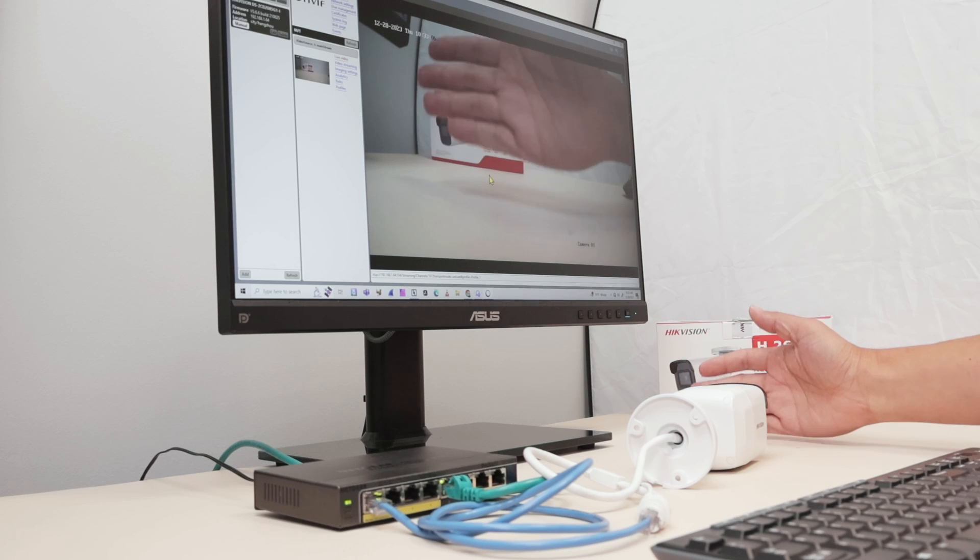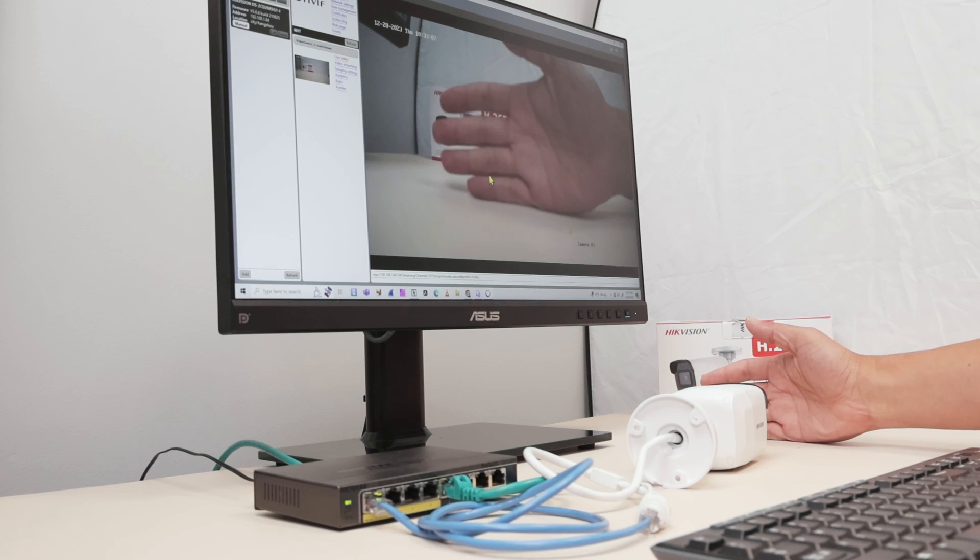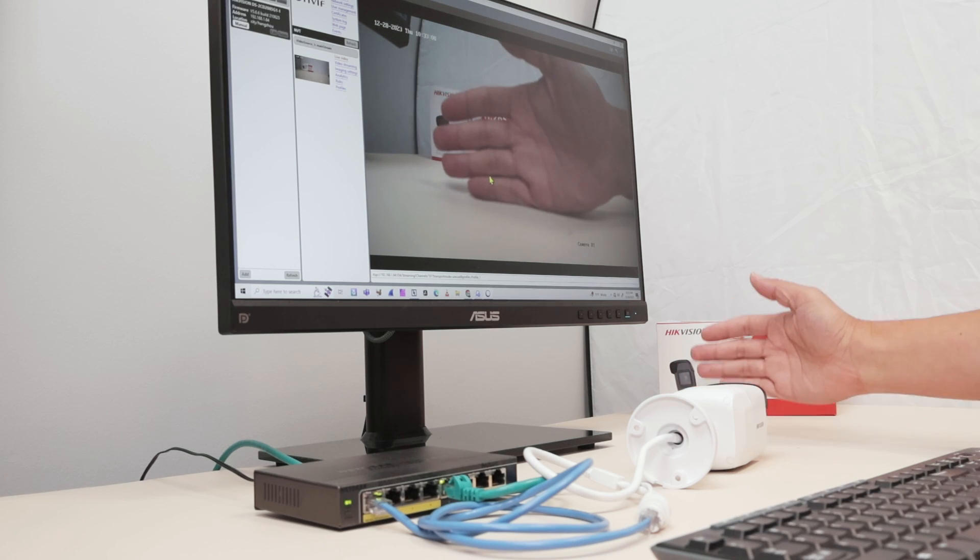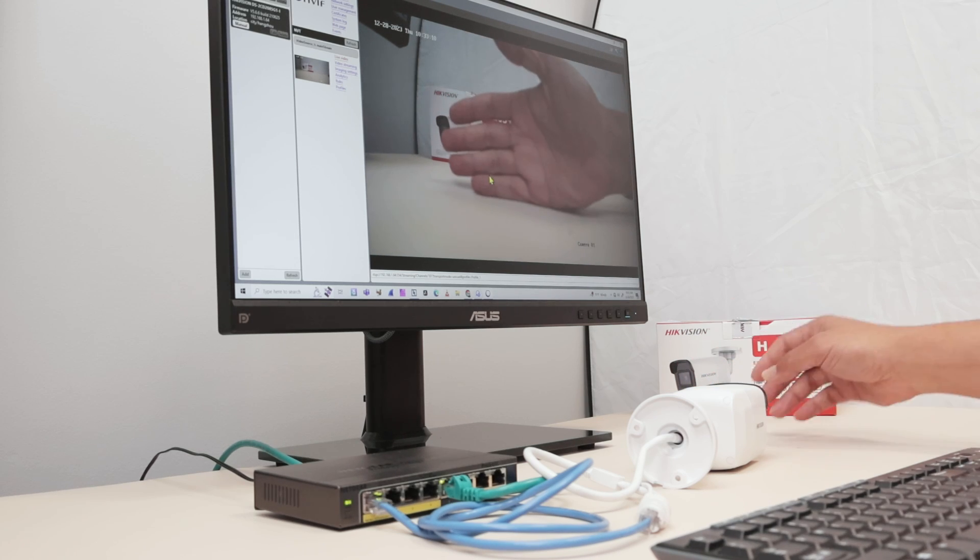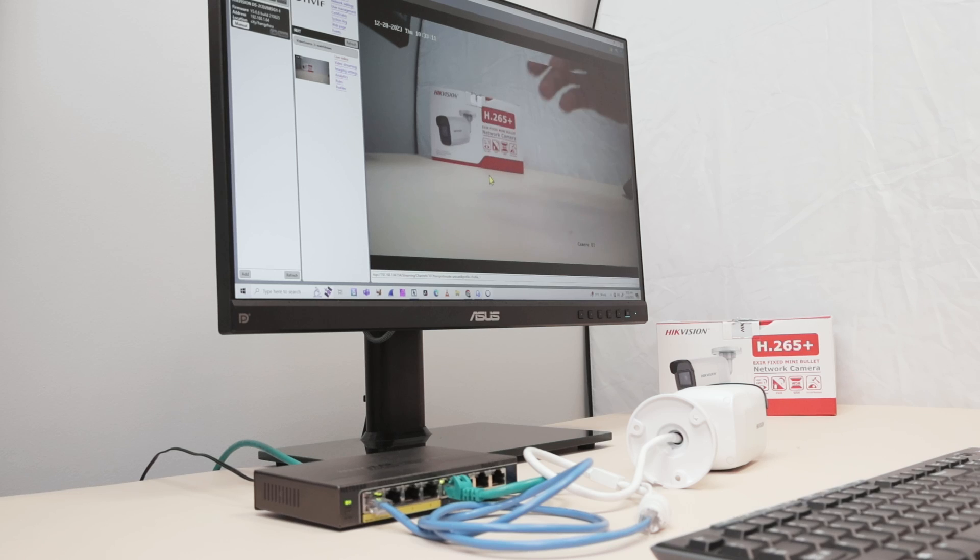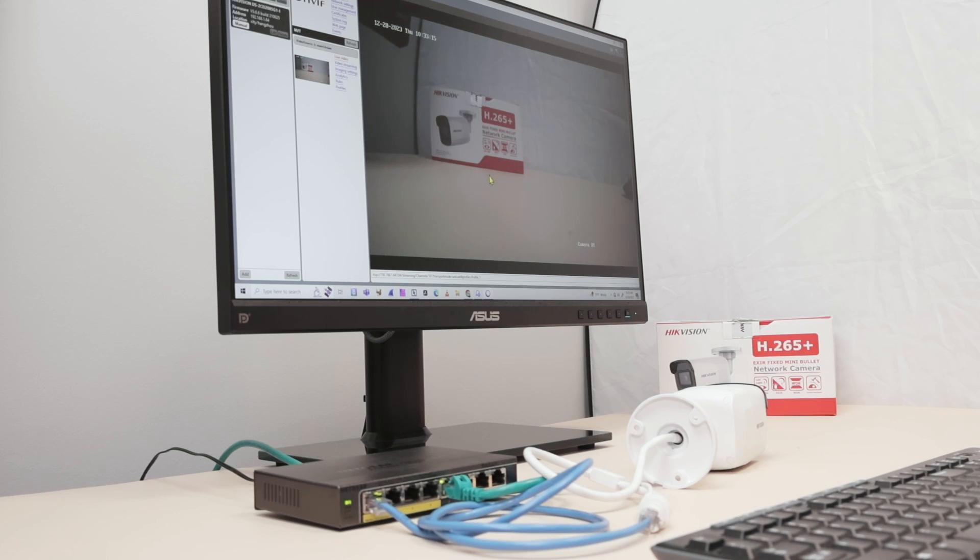A little bit of latency. That's normal for IP cameras, especially using ONVIF. So that's the way you can enable the ONVIF protocol on your Hikvision camera.